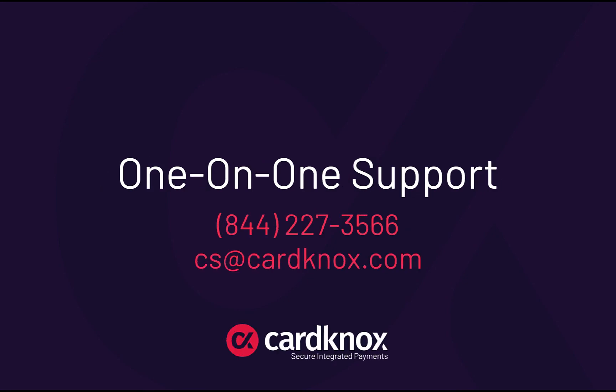Need one-on-one support? Our friendly team of support experts is only a phone call away.